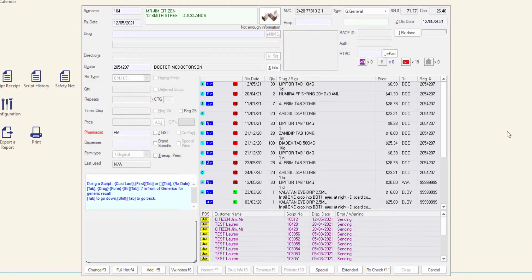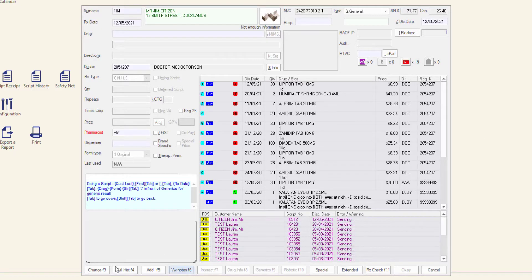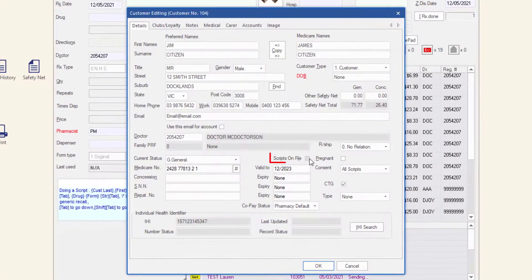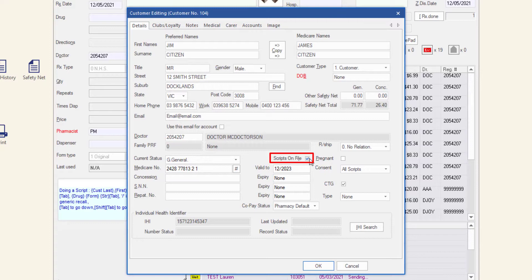The scripts on file indicator is controlled by a checkbox in the customer editing or customer entry windows. Check this box to indicate that the customer keeps their scripts on file at your pharmacy.